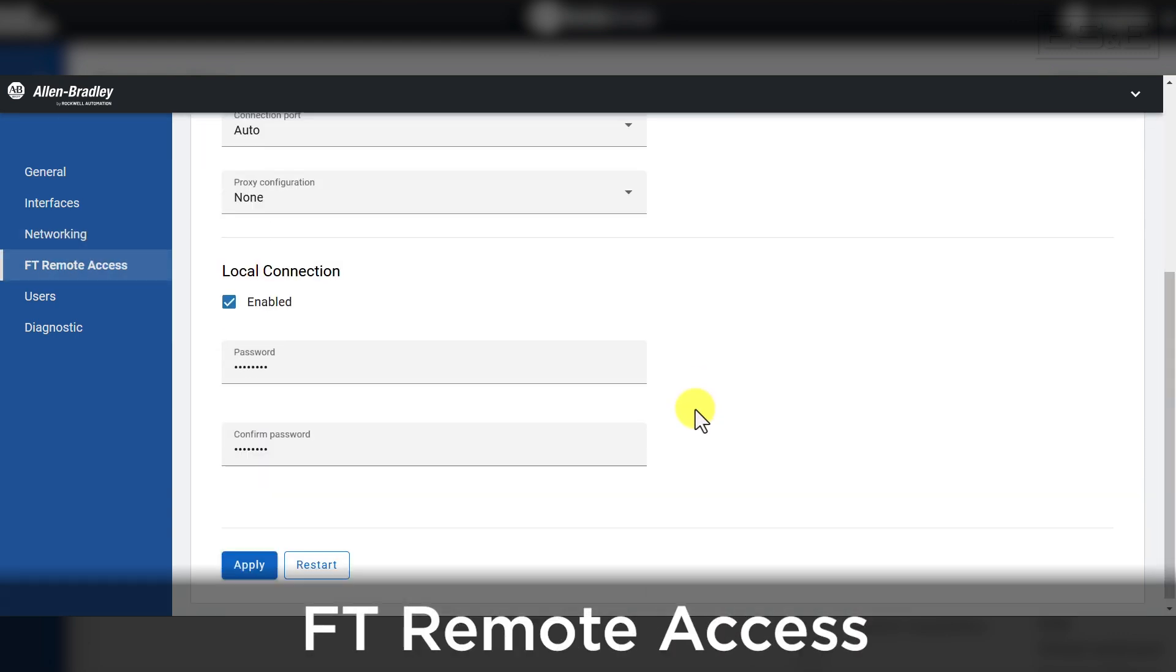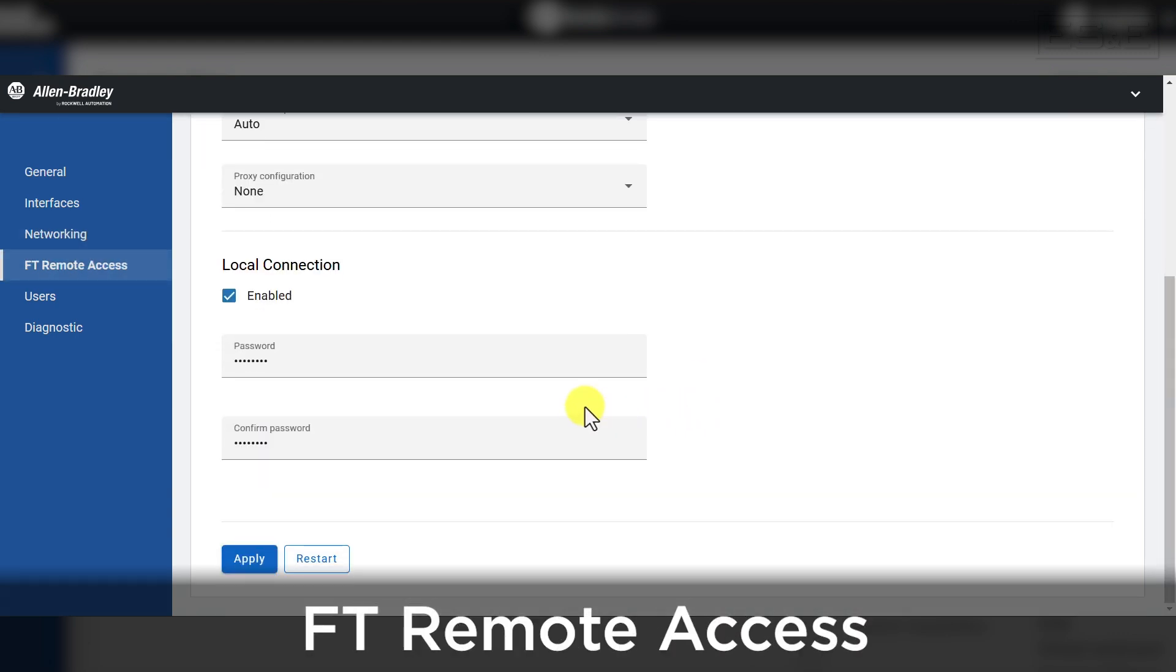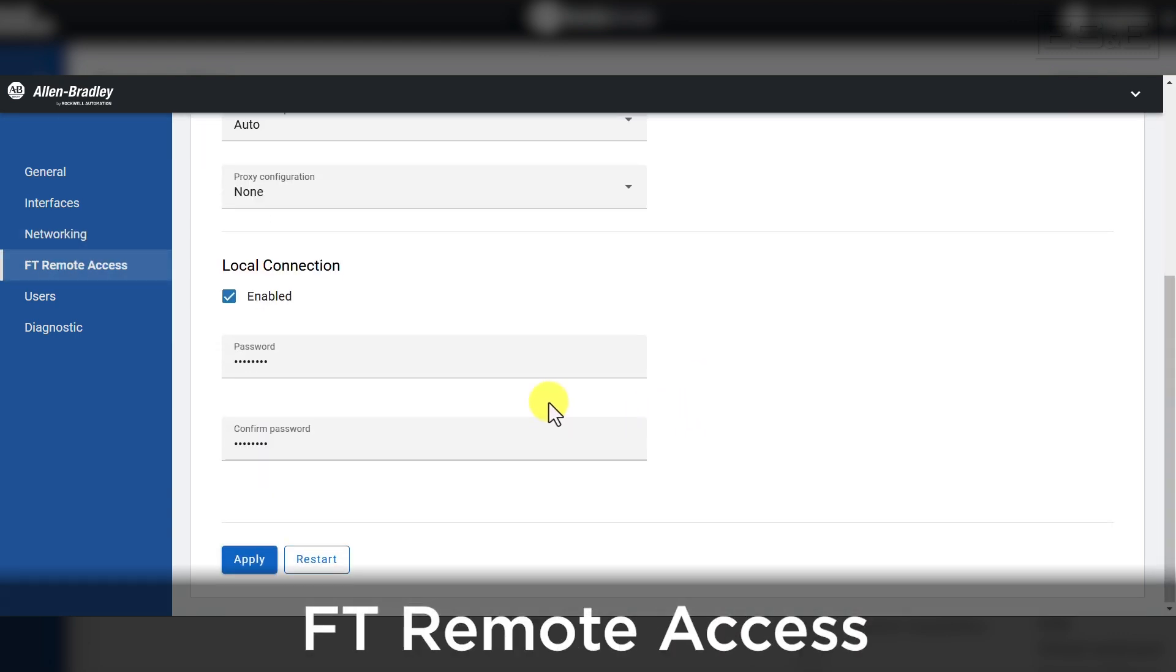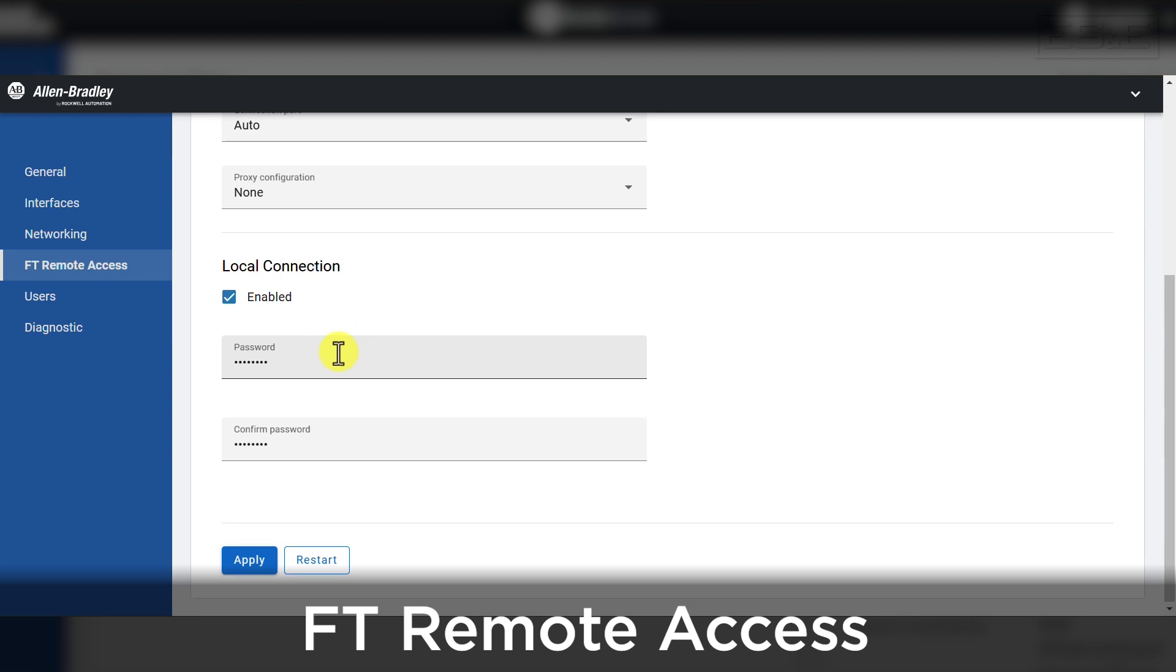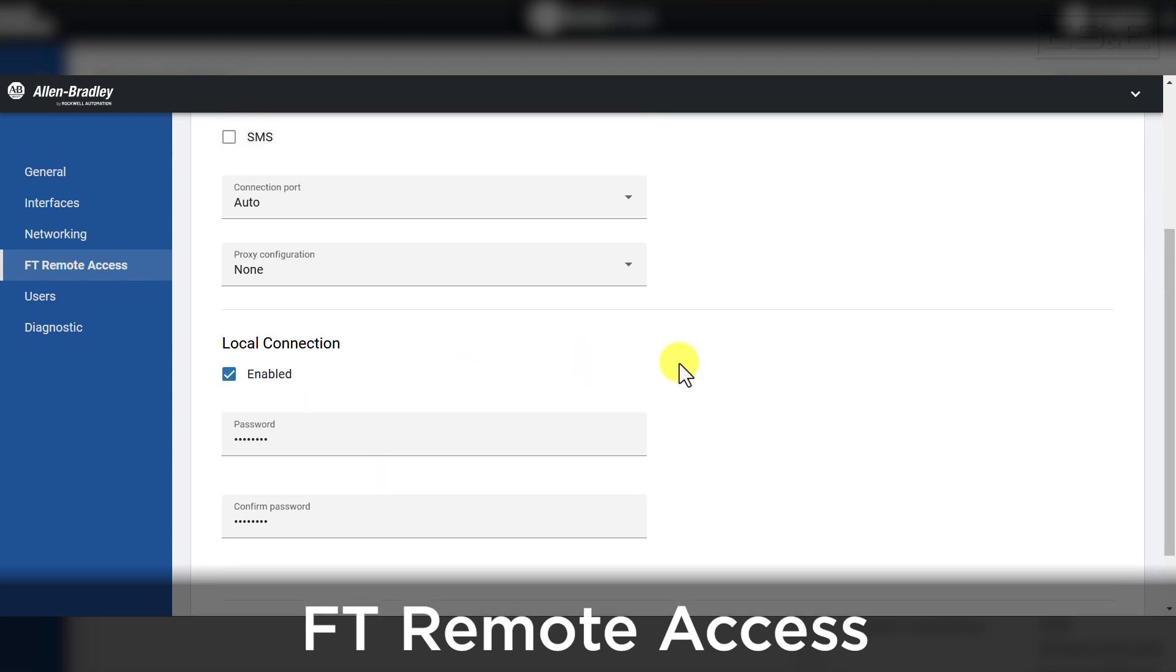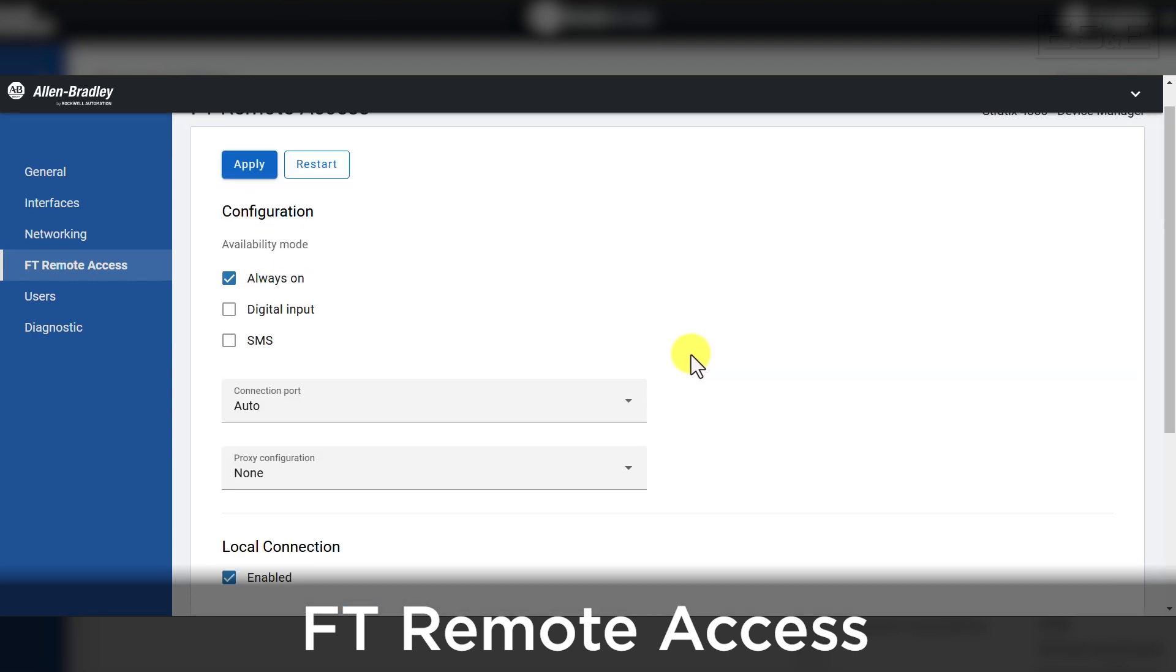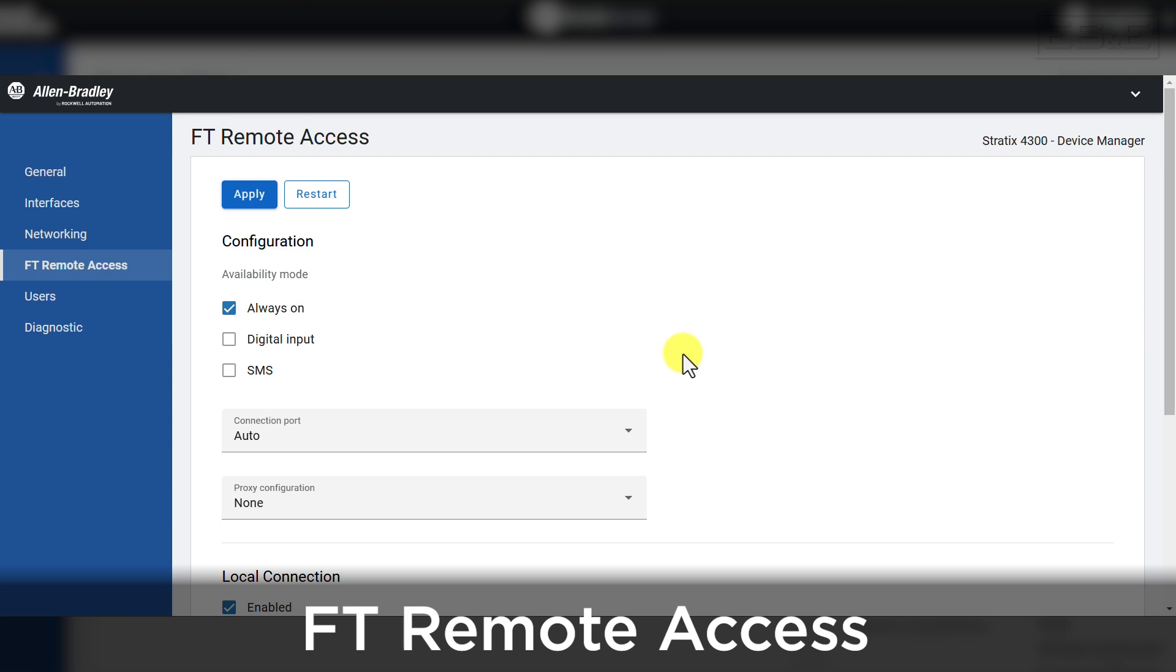The server connection is where we will always check the status of the cloud server. Once connected to Remote Access Manager, the connection can also be monitored in the FactoryTalk Hub location.